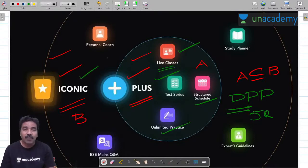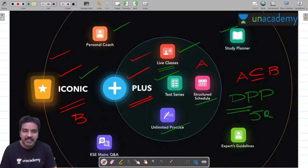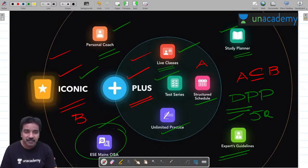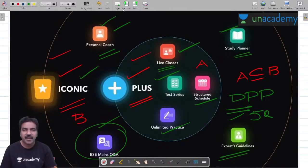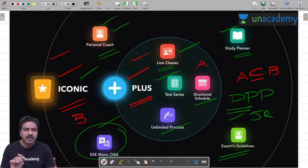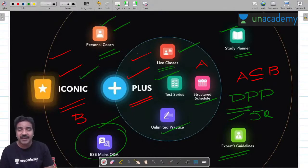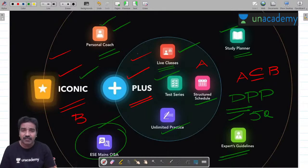Now let me talk about Iconic. Whatever benefits are in Plus are extended to Iconic, plus additional benefits. One personal coach will be appointed to you, a study planner will be there, and you will get guidelines from experts. Once you take an Iconic subscription, within 24 to 48 hours a personal coach — who is a well-qualified faculty member — will guide you in the right direction and even tell you how to balance GATE classes with academics.